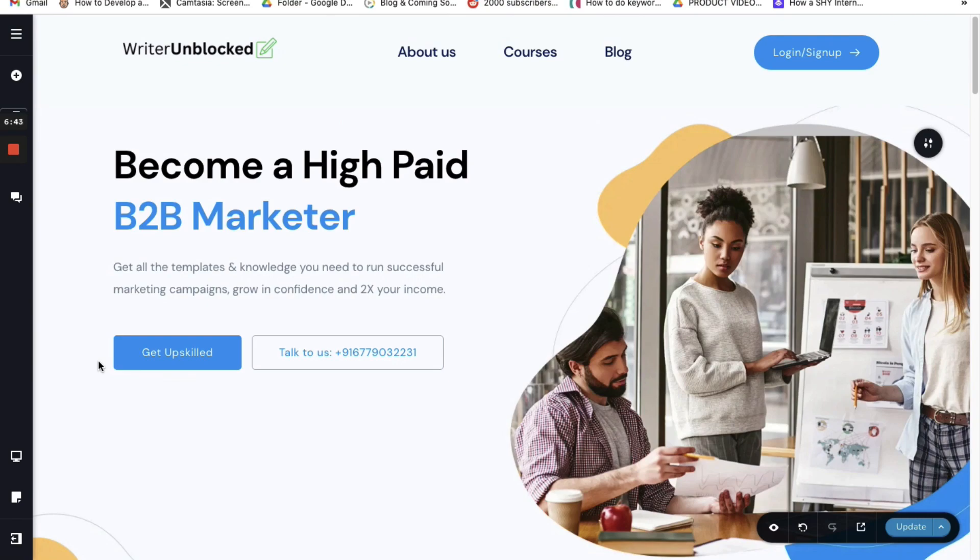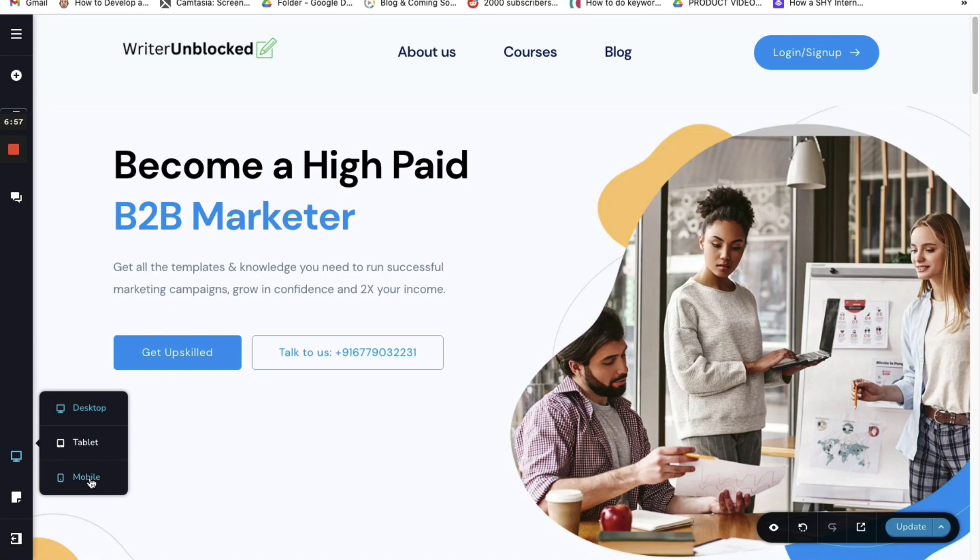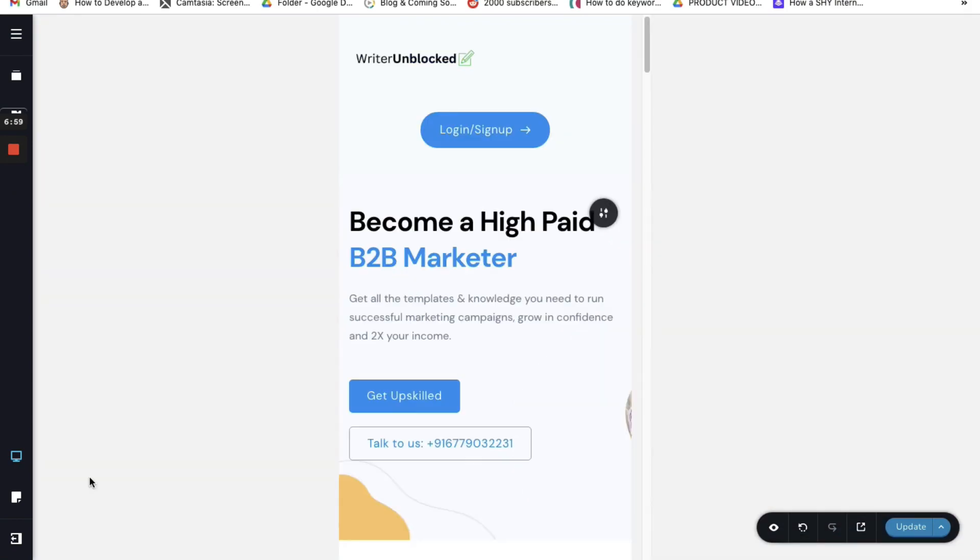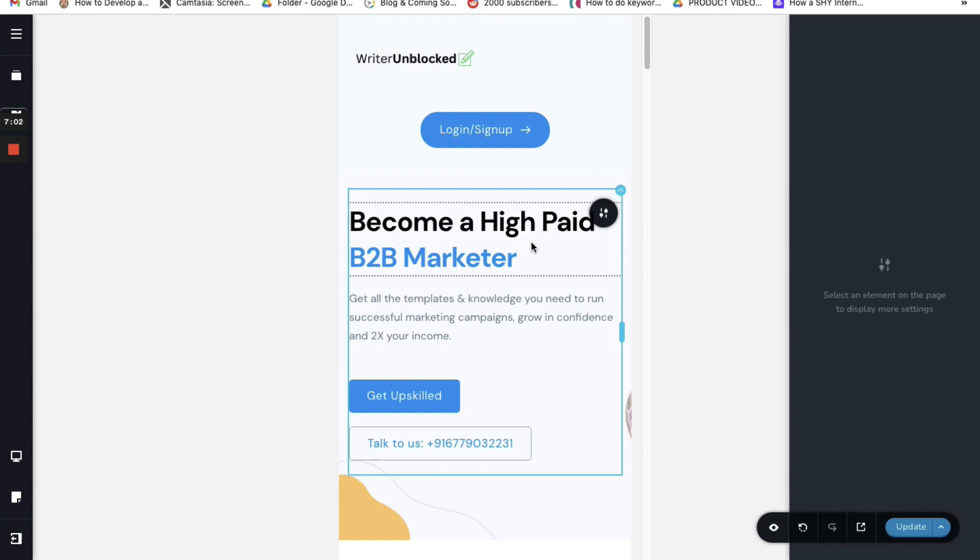So far we have optimized the website for desktop devices. The same way you can optimize your website for mobile devices and tablet. You can do that by scrolling your mouse to the screen icon on your left, click on it, and here you can click on mobile. This shows how your desktop will look for mobile devices.